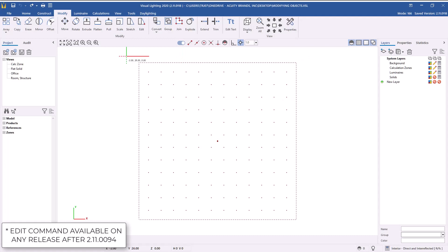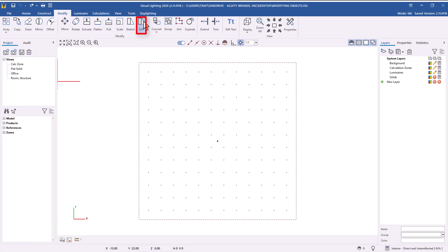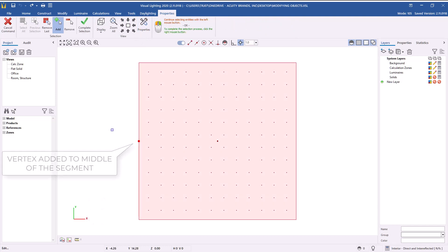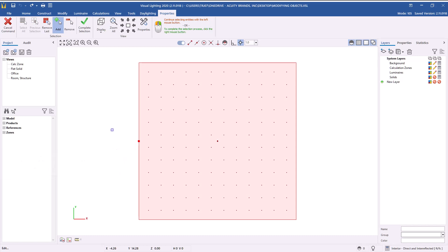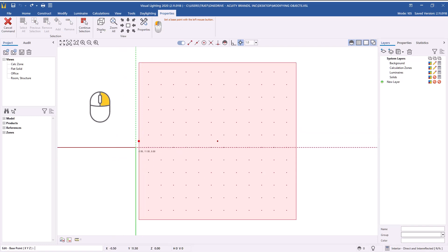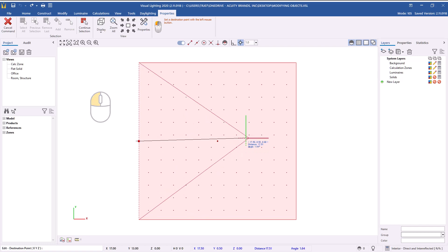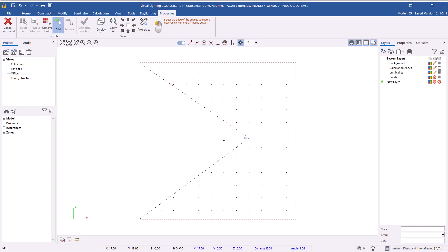Let's review how to modify the shape of a calculation zone using the new Edit command. From the Modify tab, select the Edit command. Click the edge where you would like to add a vertex. Note that you can only select in the center of two existing vertices and can only add one vertex at a time. Right-click to complete your selection. Select your base point with left-click — we will select the new vertex as the base point. You can use the mouse to left-click and select a destination point, or enter coordinates in the command line to adjust the shape of the calculation zone.